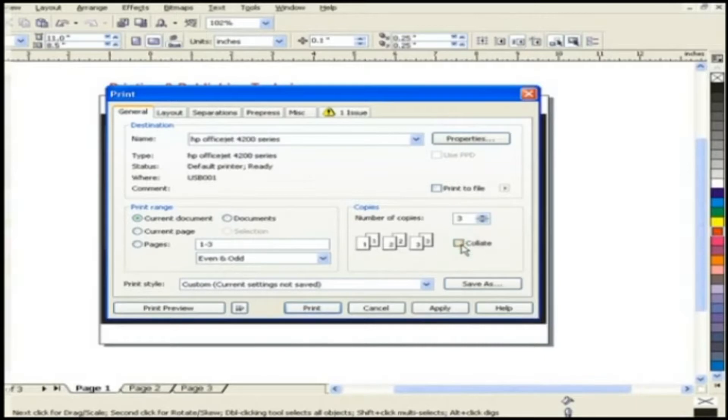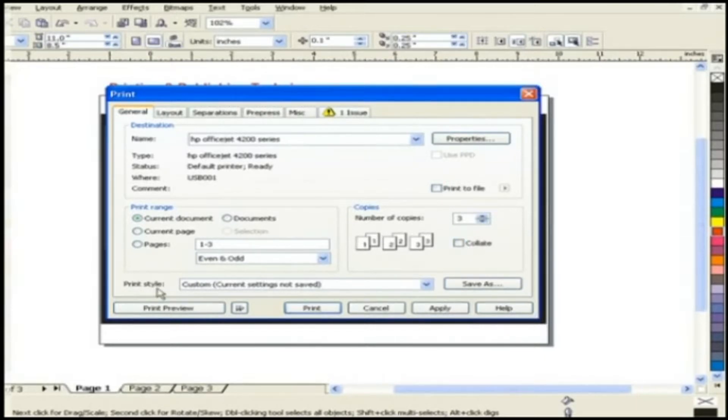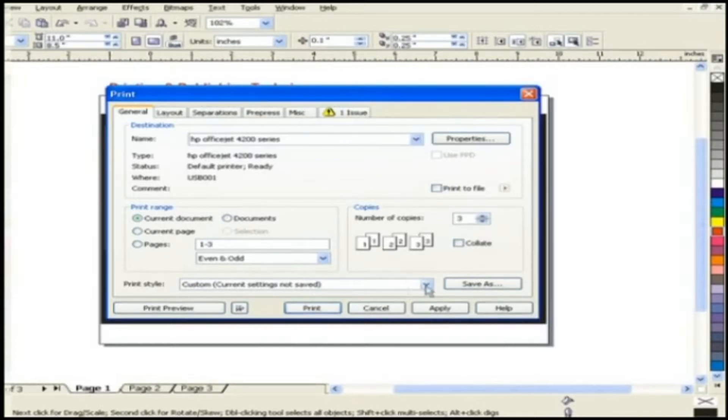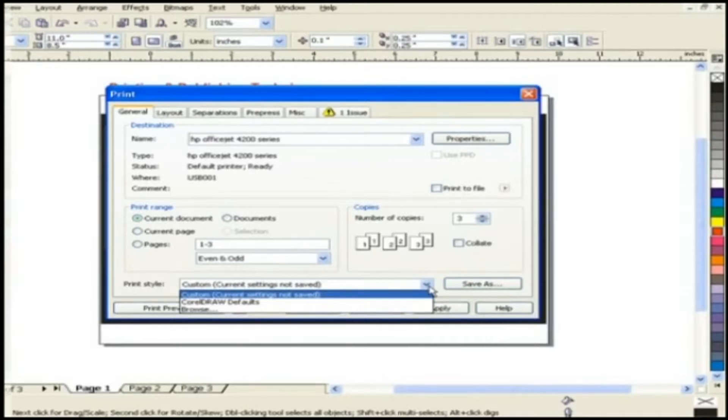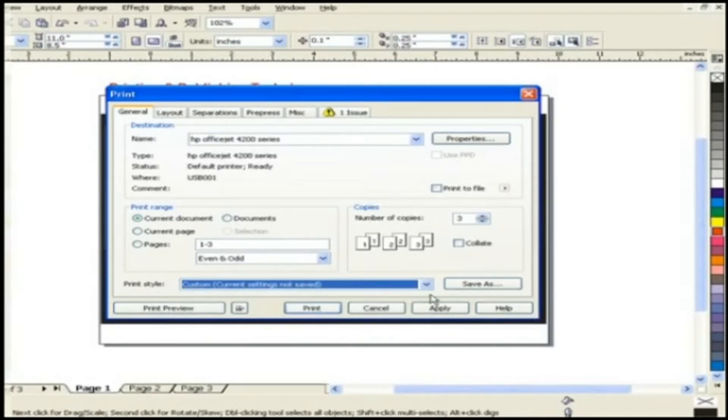Now this is a unique feature called print style. Once you finish customizing your page setup in general tab of print dialog box you have the print style option and can use over and over again.